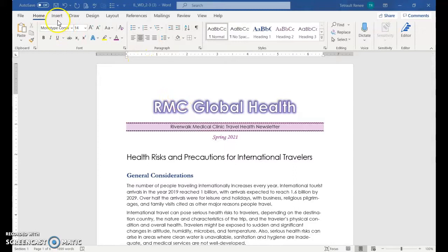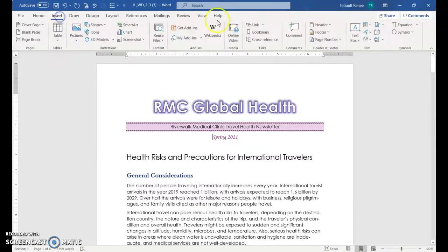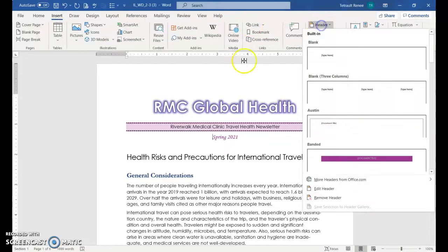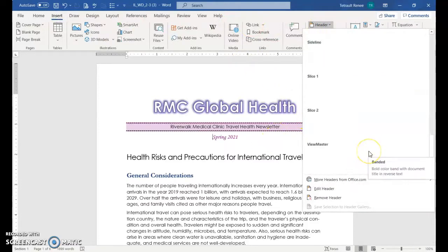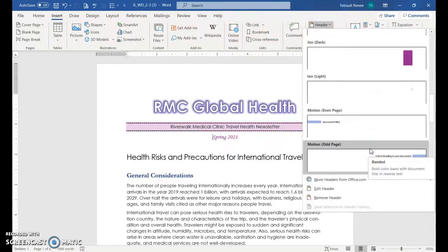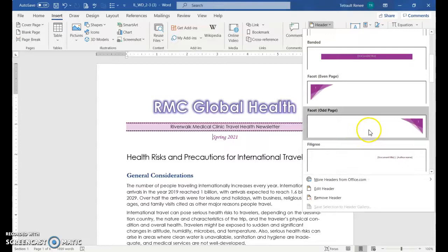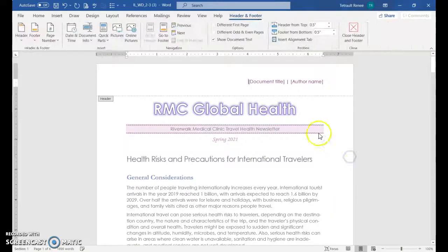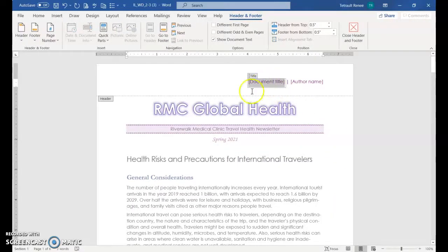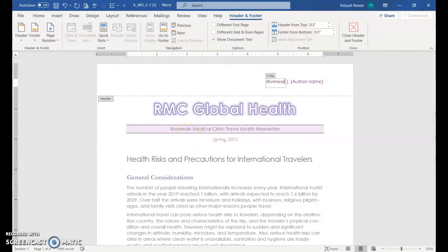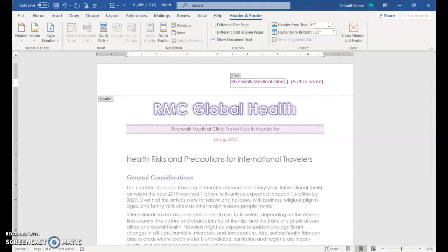Next, we'll include a header. So click insert and then choose header. And the book requested filigree. But if you want to pick something else, that's perfectly fine with me. So the document title, I'll go ahead and fill that one in. And then also put in your name for the author name.